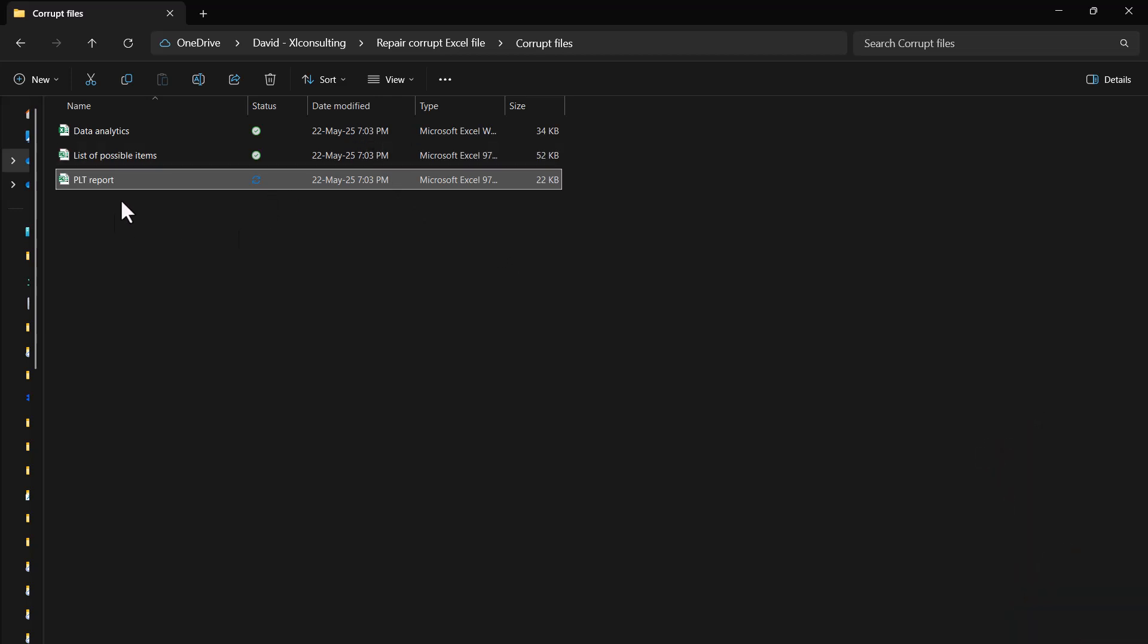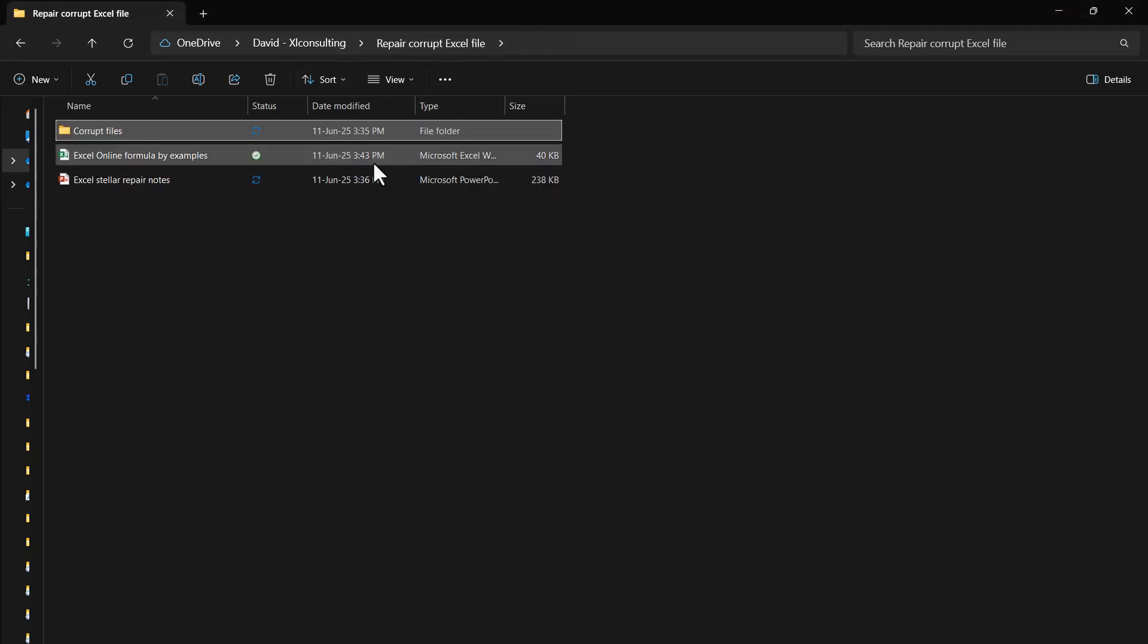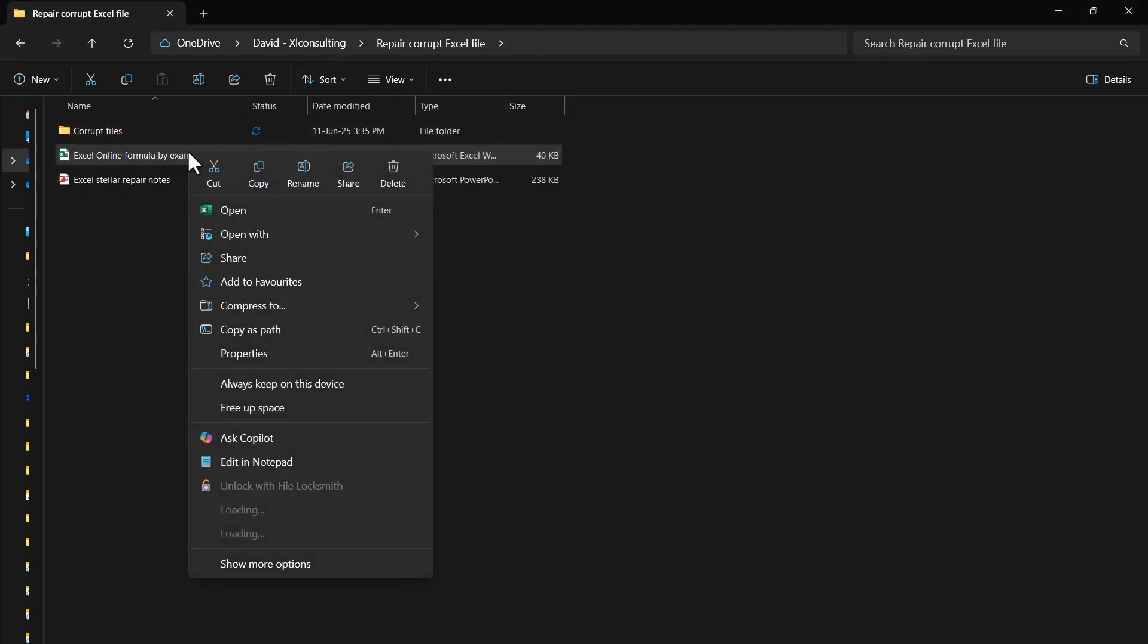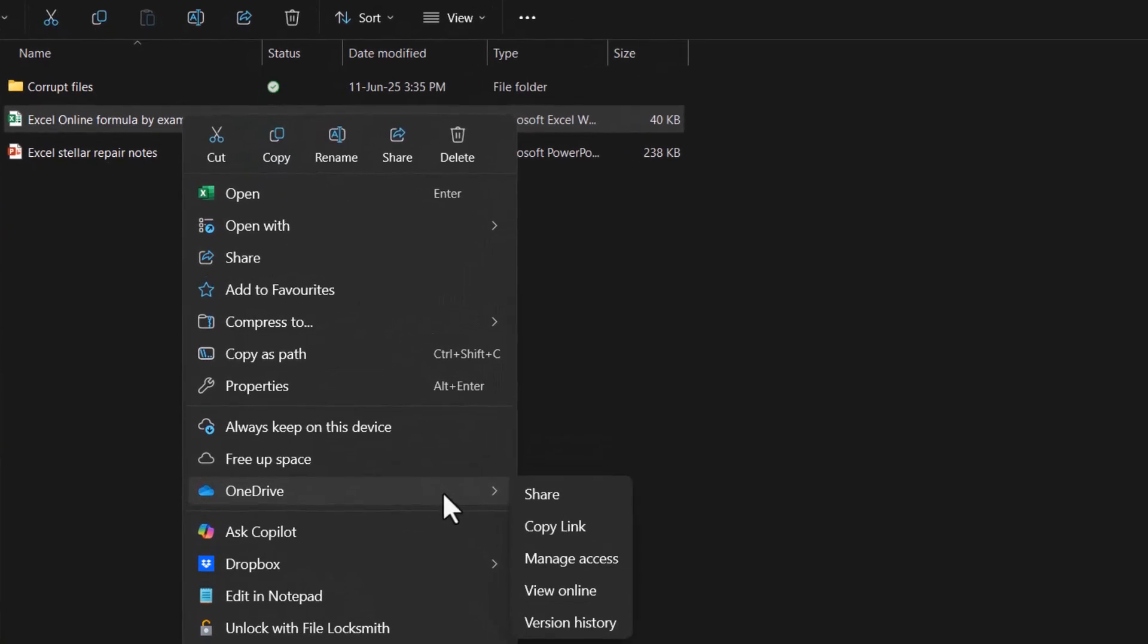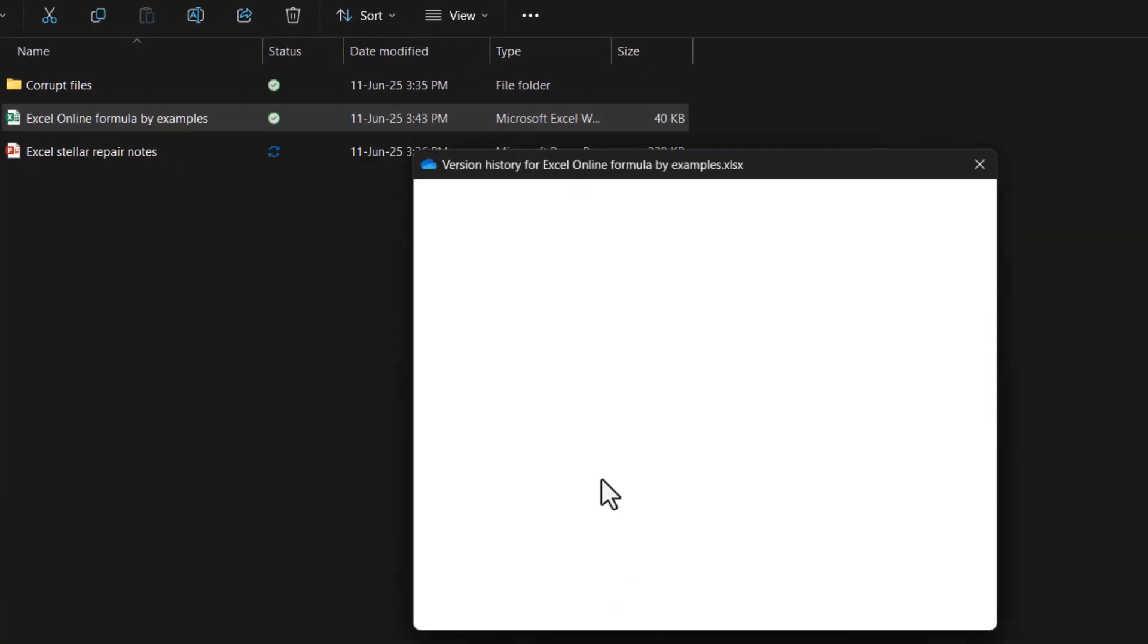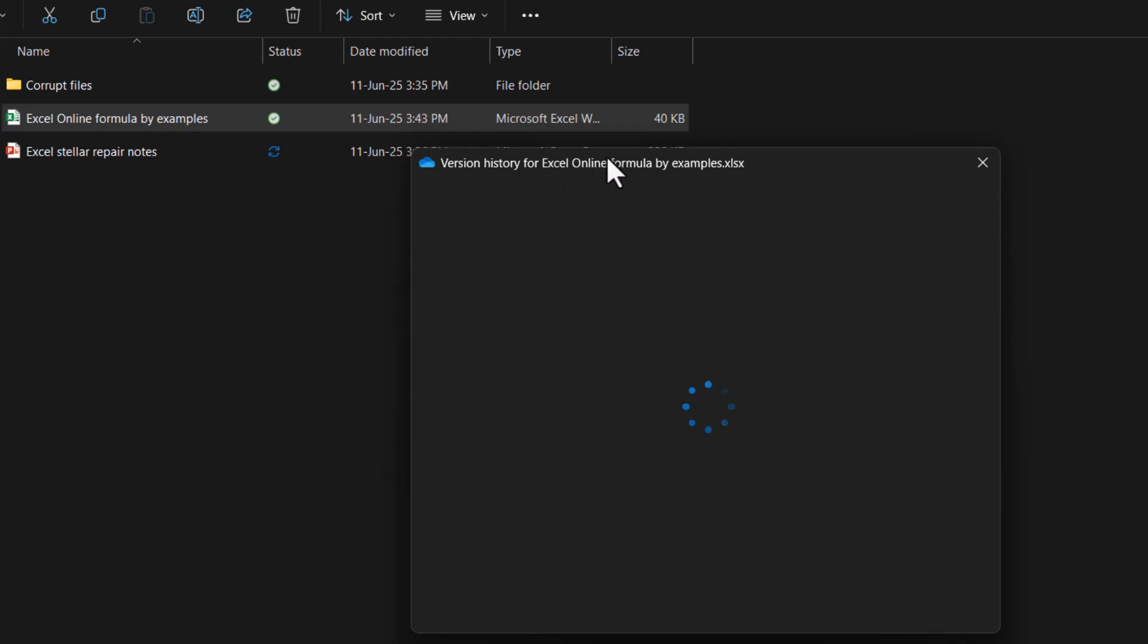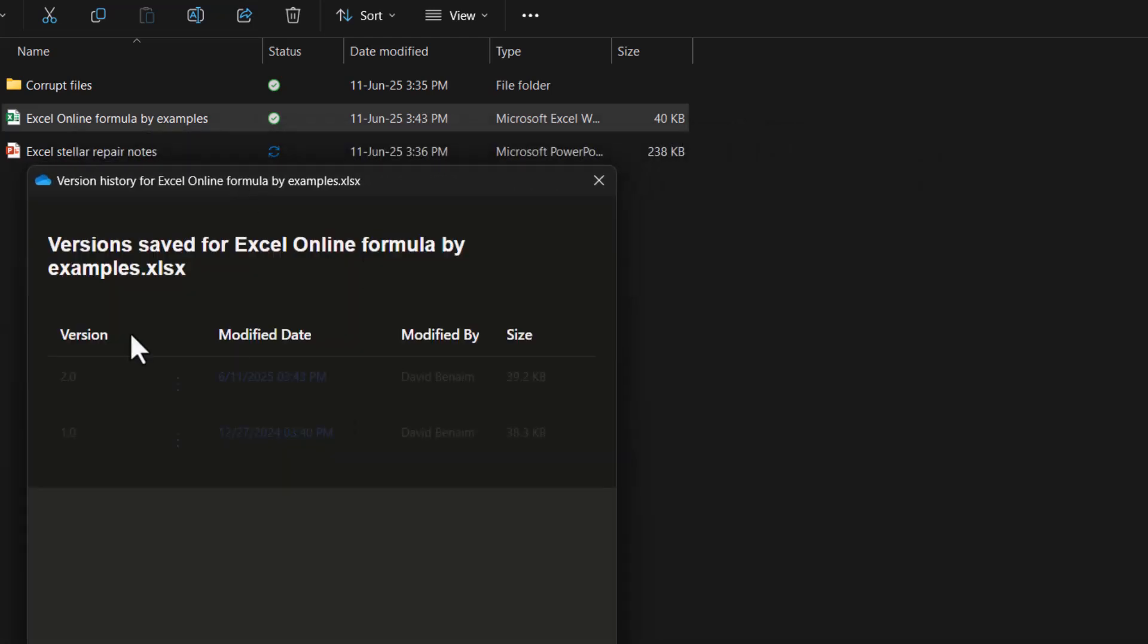So let's say that we have that kind of issue. If your files are saved on OneDrive or SharePoint, you can always see the version history. You can right-click on a file and then choose OneDrive and version history, and it will show you when it has been last saved.